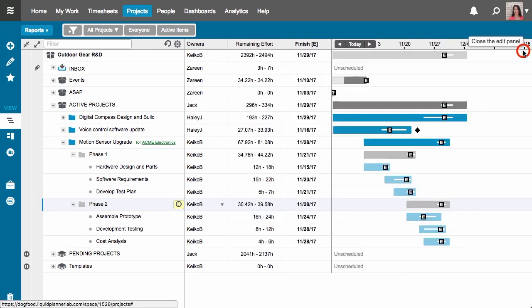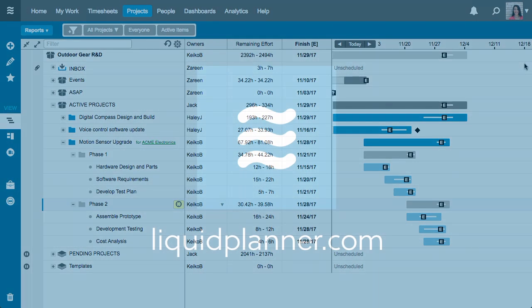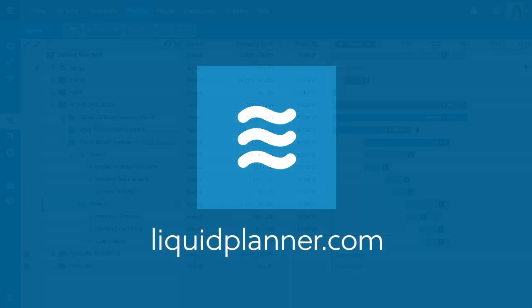And that's it. Our motion sensor upgrade project is created and we're ready to move on to scheduling.